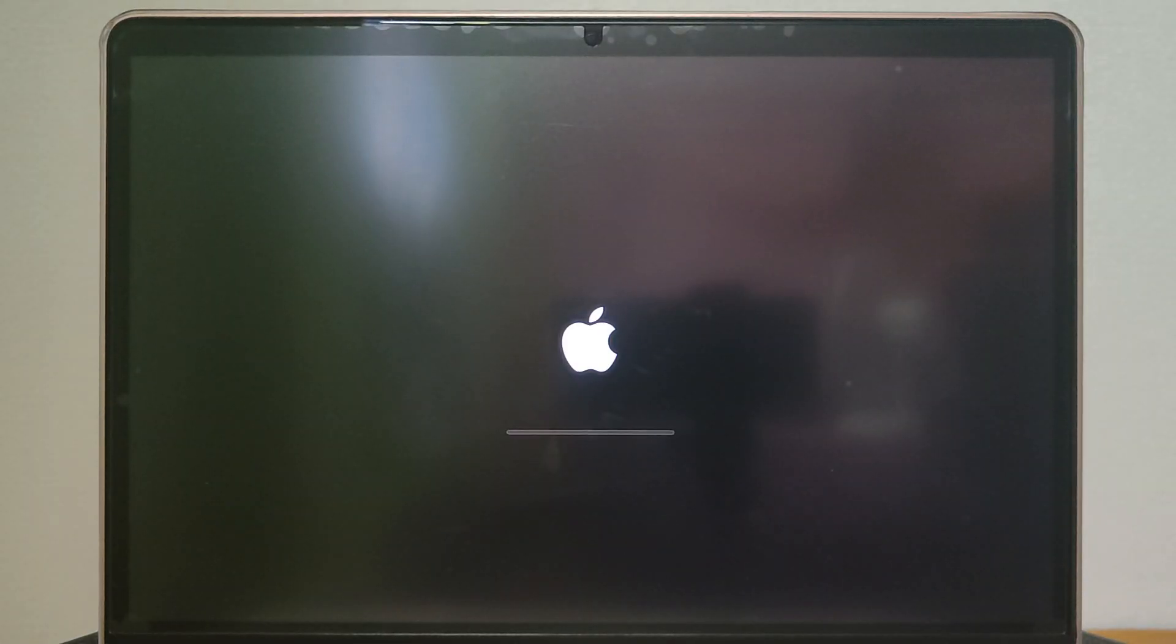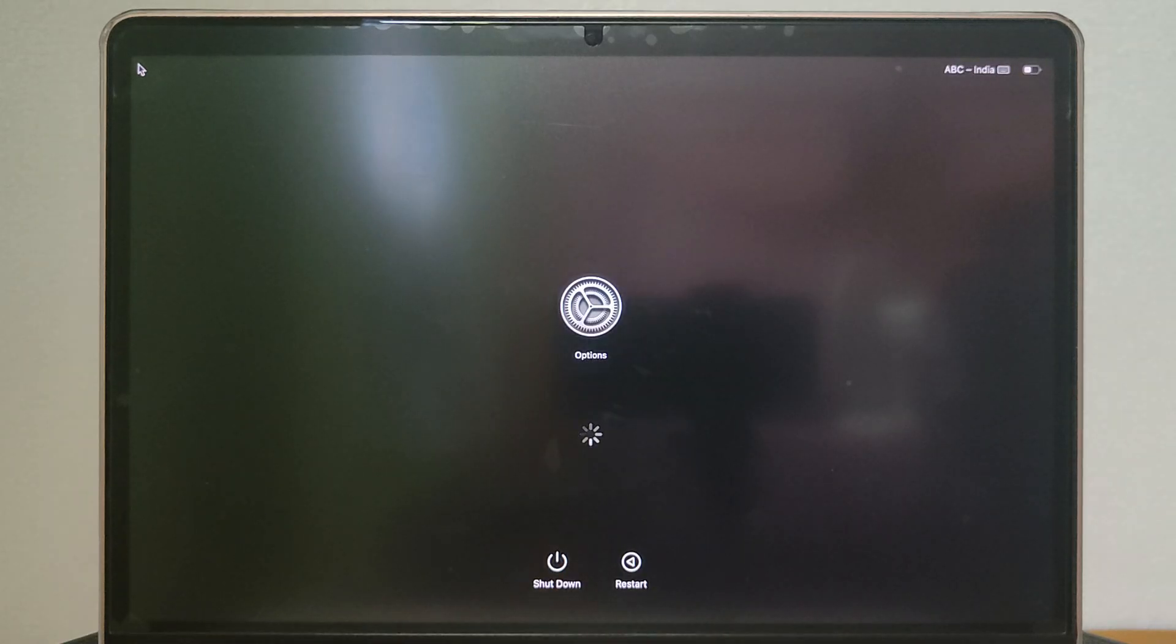However, if you are using an Intel-based Mac, you need to press the power button and immediately hold the CMD plus R keys until you see the Apple logo.